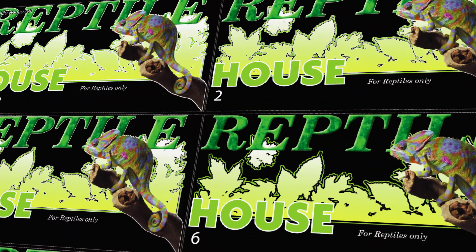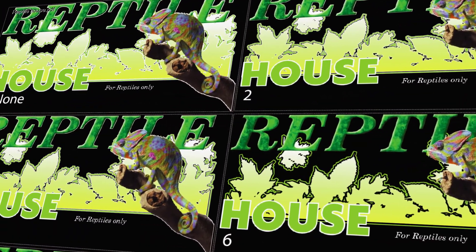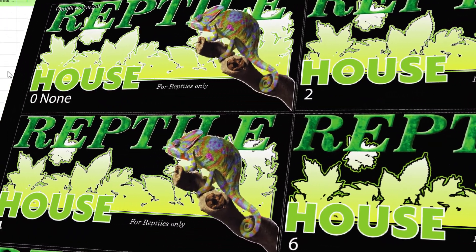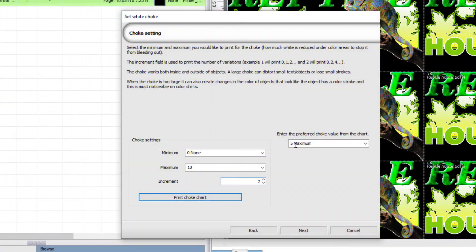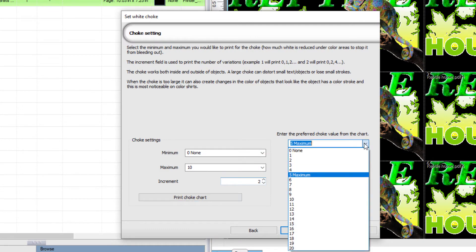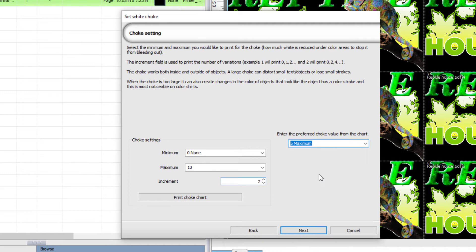After viewing the printed results and comparing chokes, go back to the Choke Wizard, and in the field representing the preferred choke value on the right, enter the chosen value. In this case, a value of 5 had the best results.